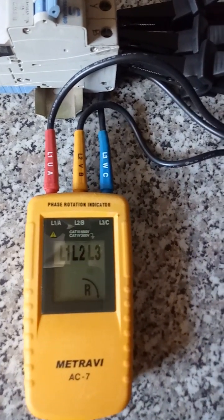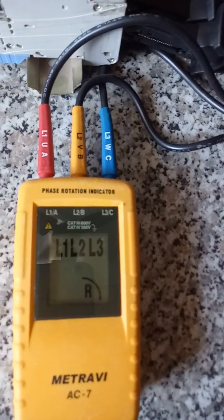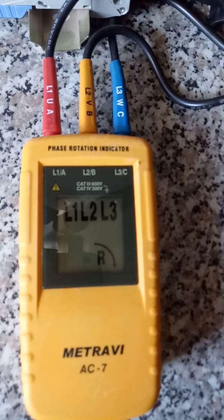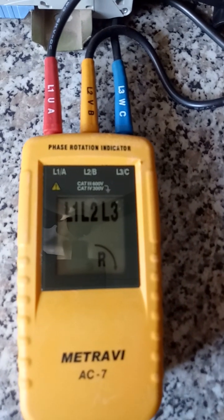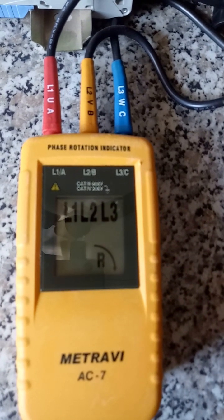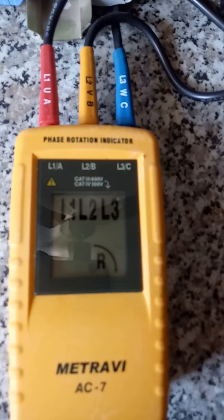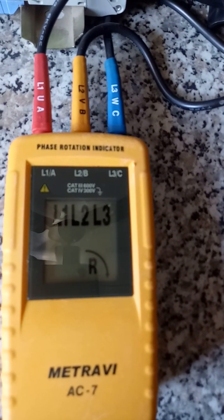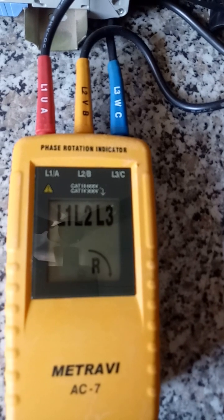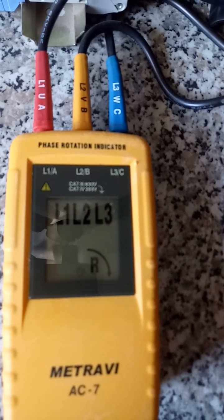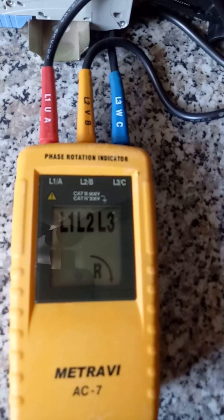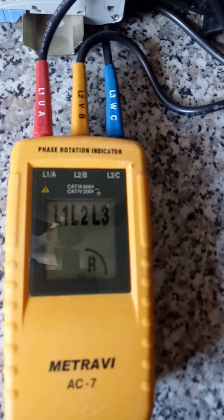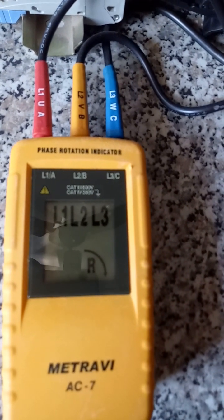So now the meter displays right or clockwise direction.